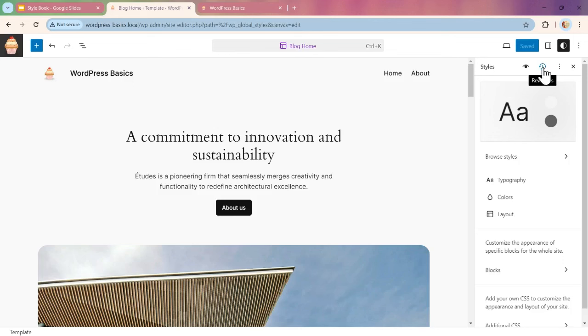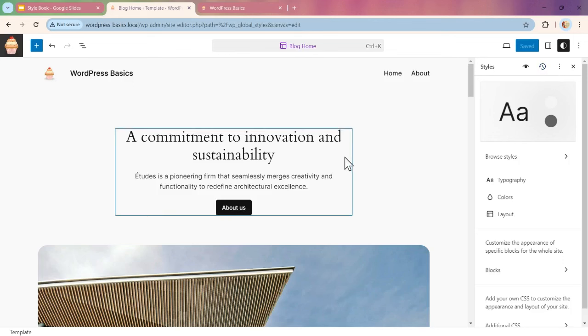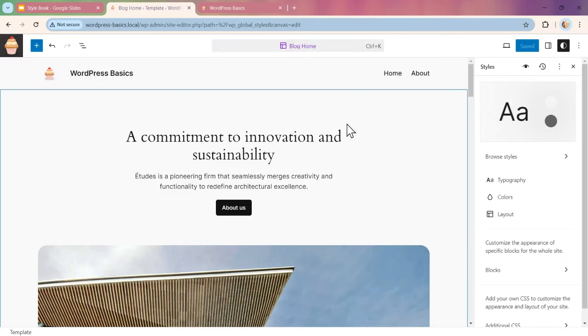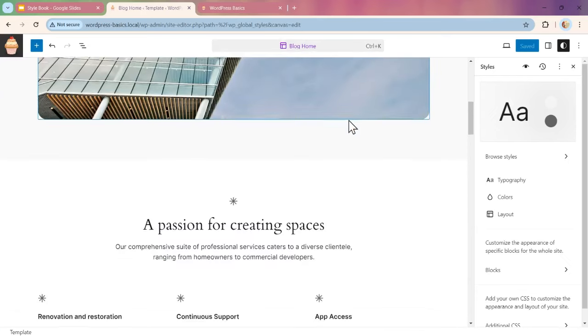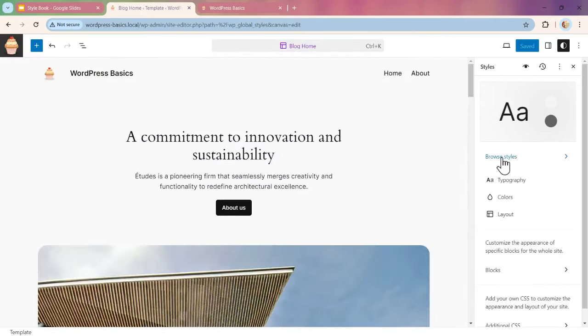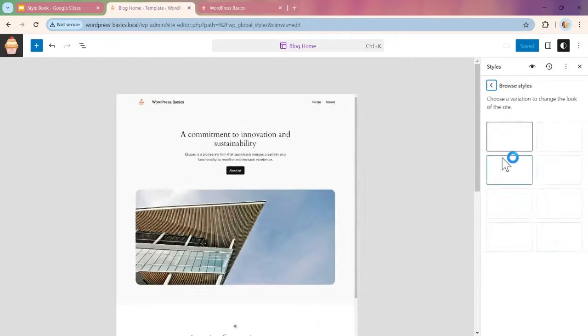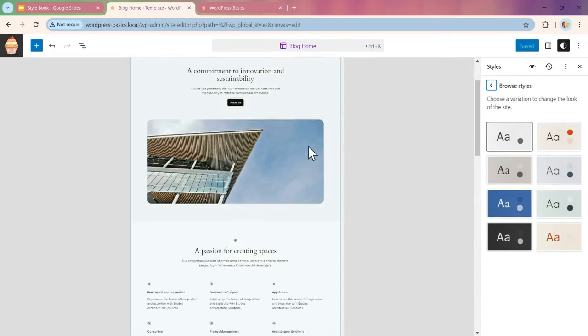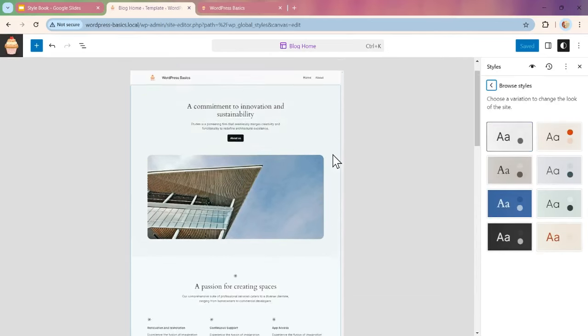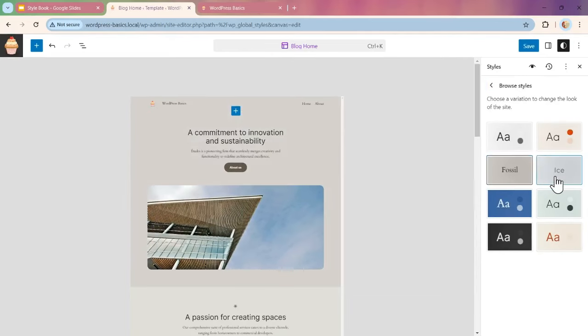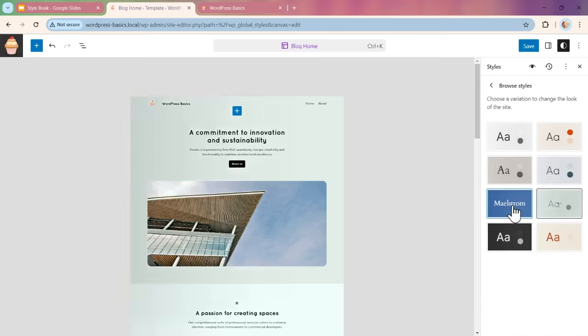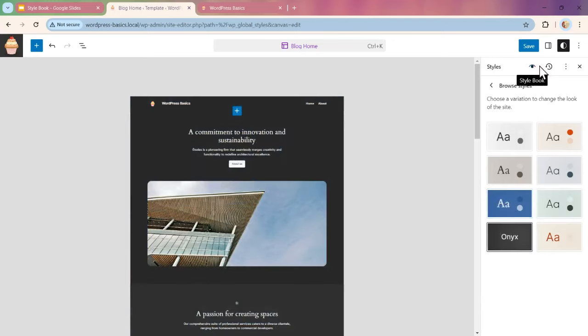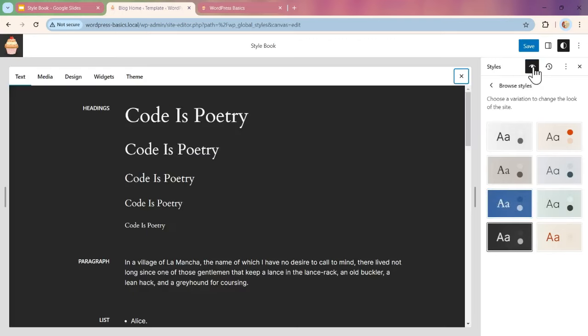We have the blog home template as our default page. Our Browse Styles, just like in that first section, we can do the same thing. We can look at the page and try the different style color variations out, and then go to the Style Book.